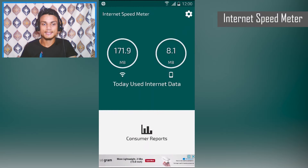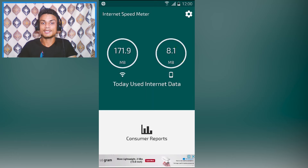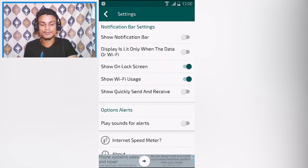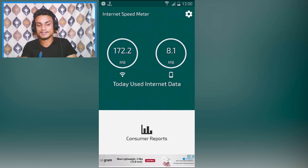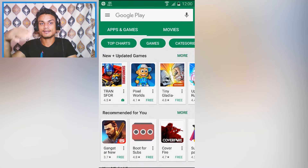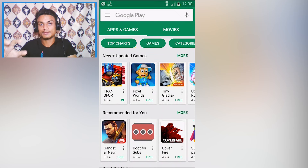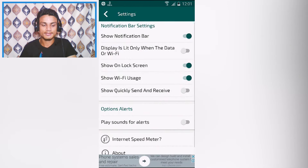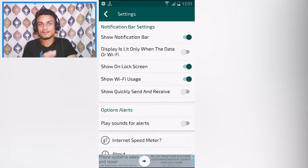This app is called Internet Speed Meter — it's a very simple app to monitor your internet speed and data usage. Go to the app settings, turn on 'show notification bar,' and in the notification panel you'll see the live internet speed in kilobytes. When I browse the Play Store you can see the speed increasing, so you know how much speed you're getting from your internet. There's also an option to show it on the lock screen.